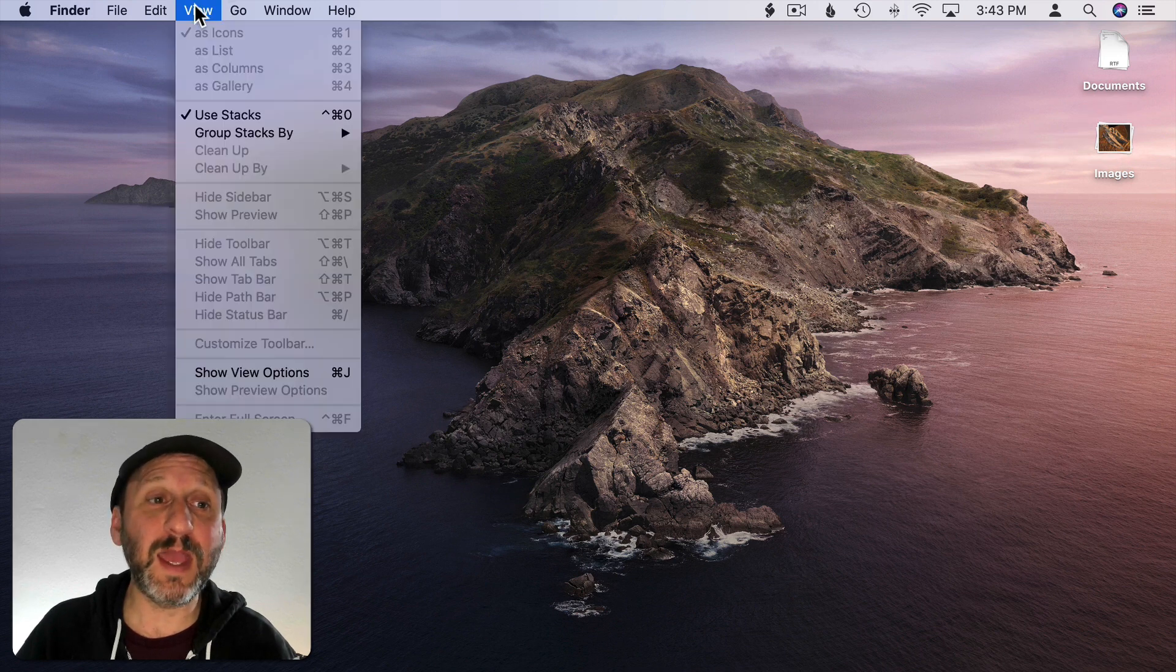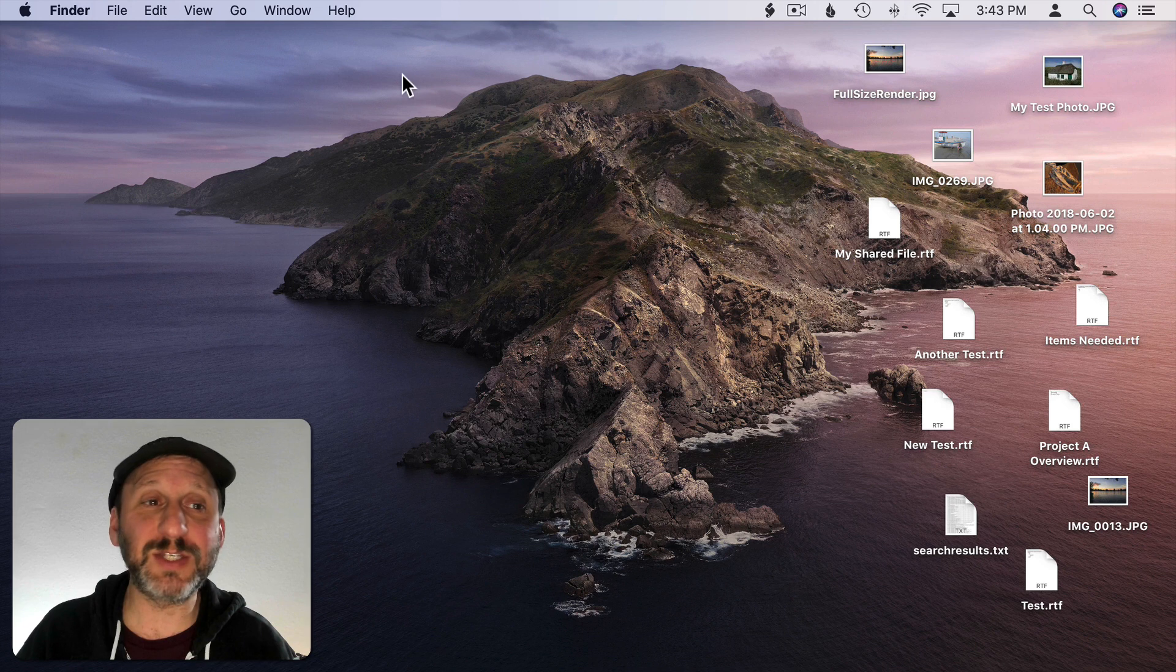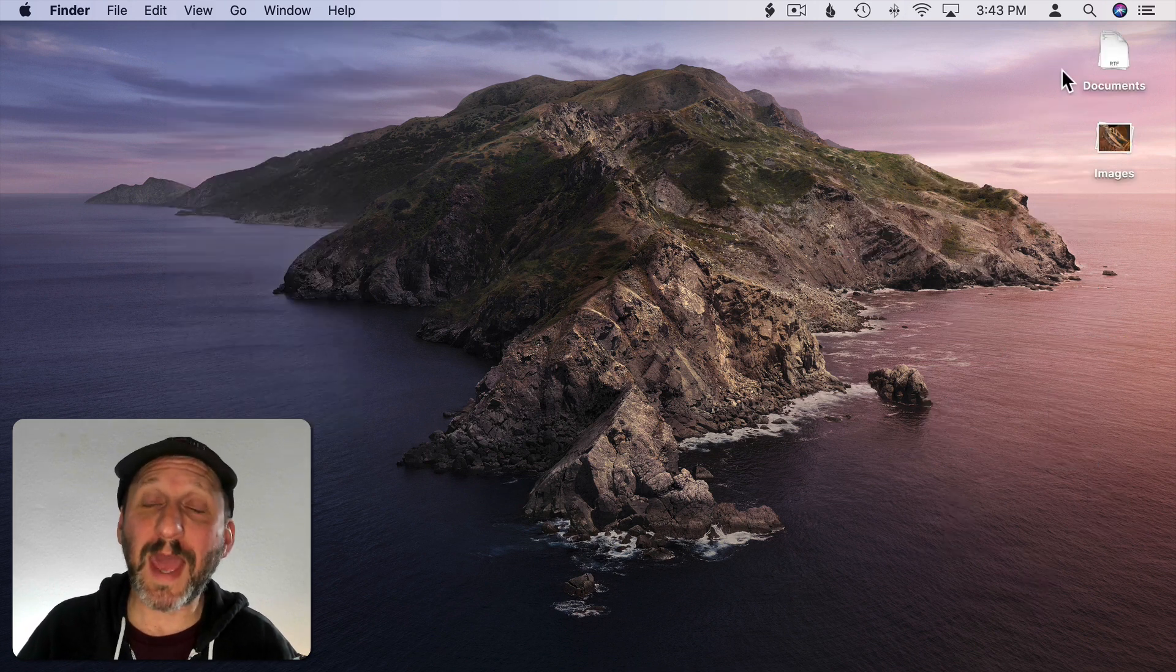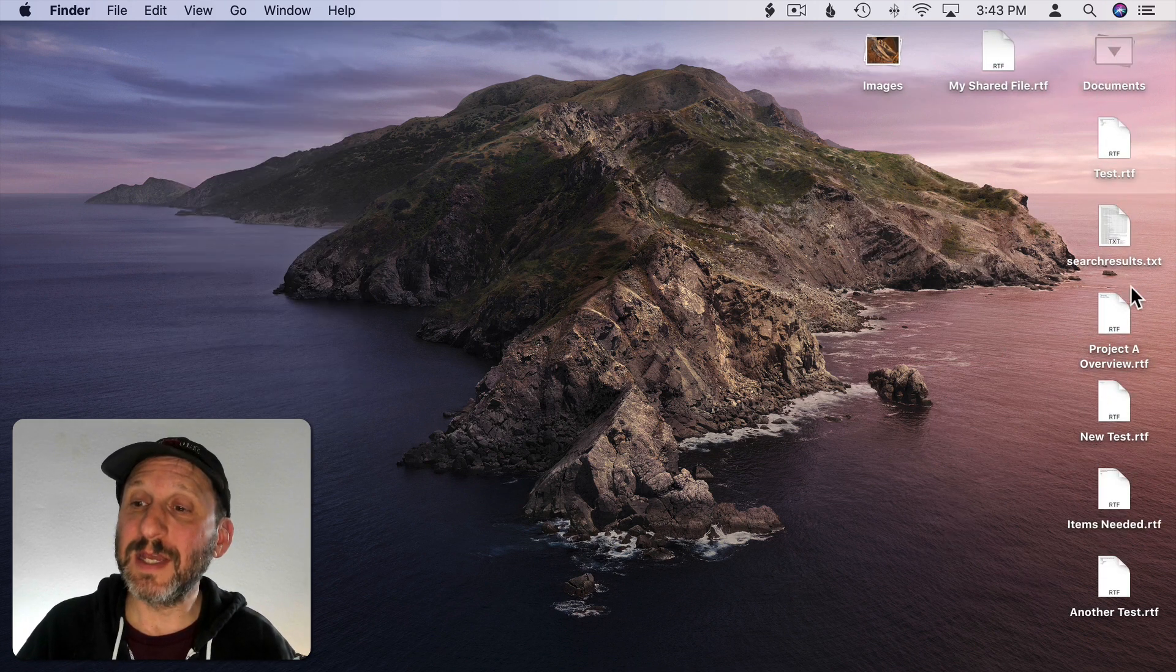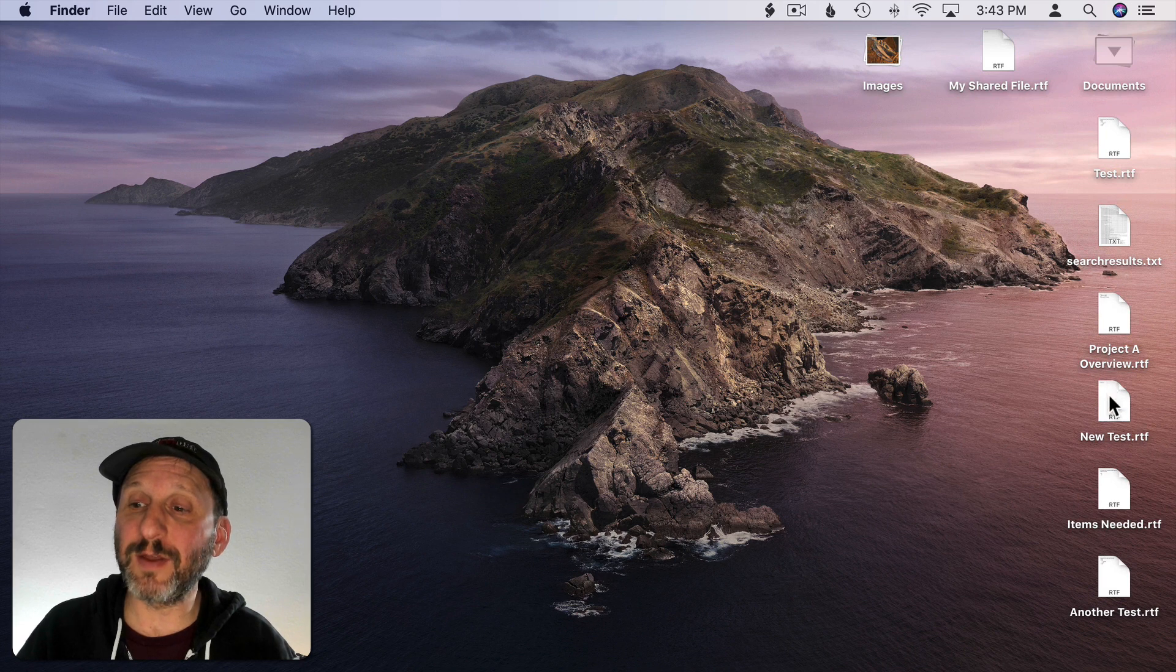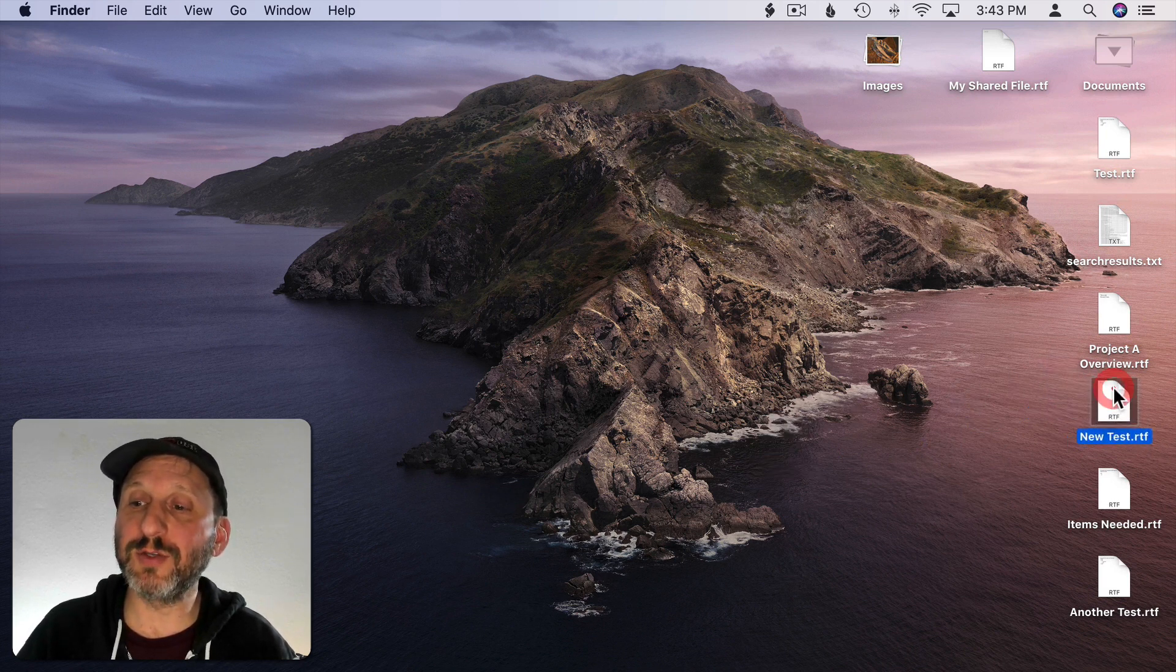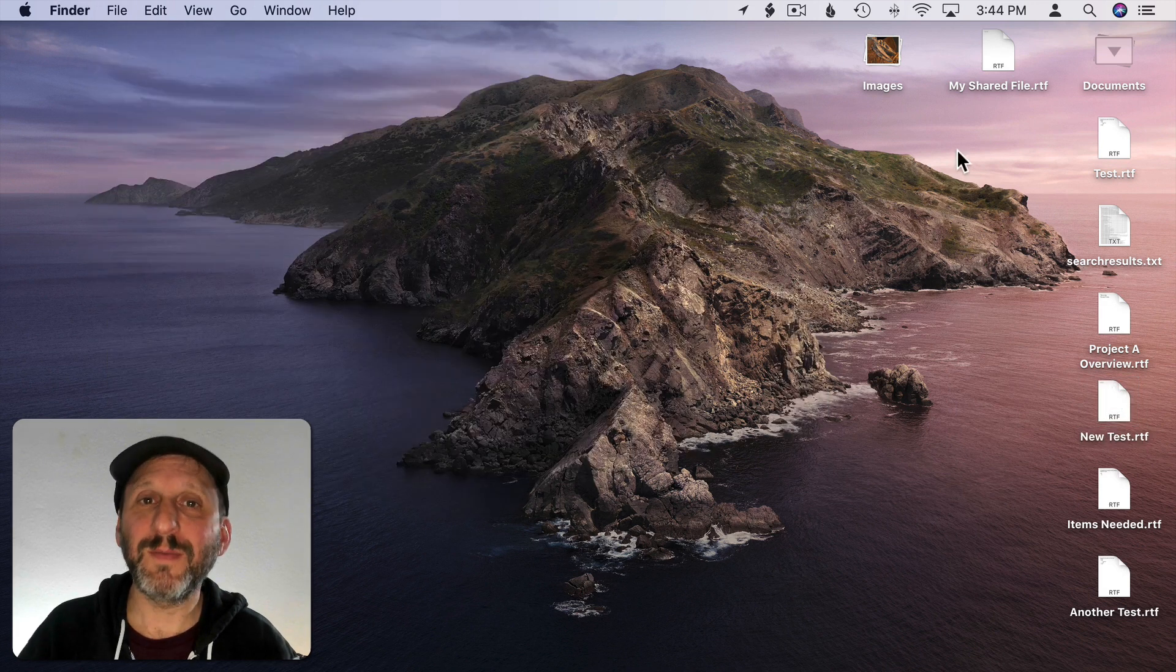If I go and I turn off Stacks you can see everything is still there the same way it was before. So if you want to access a file you can click on it, go to the file you want, click on the file and drag it to where you want or double click it to open the file.